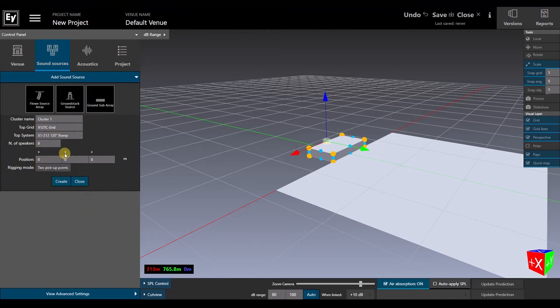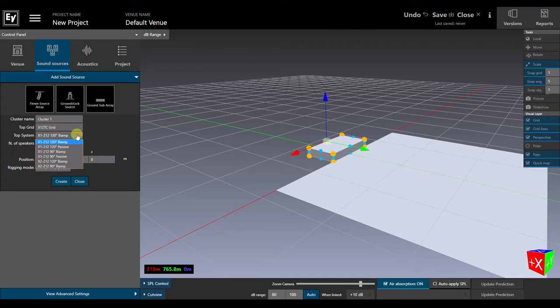So, if we choose X12TC, which is the standard grid for X1 and X2, those are the line array boxes that will show up as our system choices. We're going to set up a hang of X2.